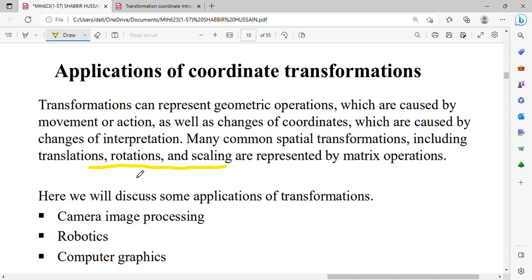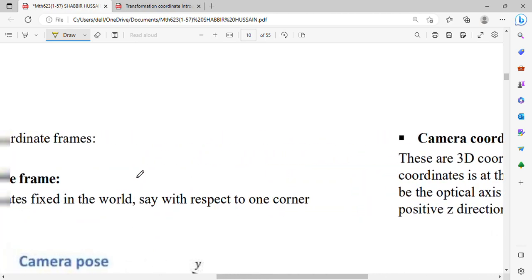Now we discuss the applications. We use real-life applications. In camera image processing, we do coordinate transformation. In robotics and computer robotics — which means creating robots — we do coordinate transformation. And in computer graphics, we also do coordinate transformation. First of all, let's go to camera image processing.